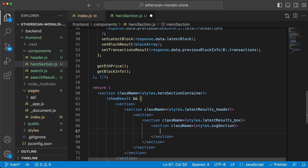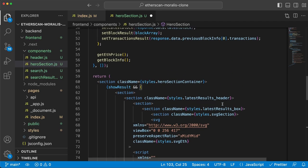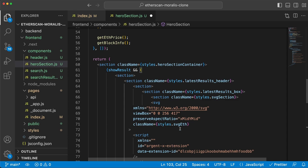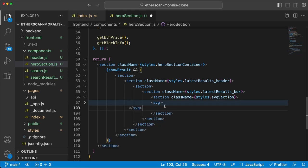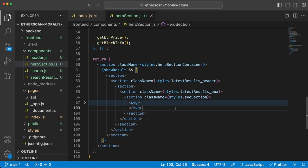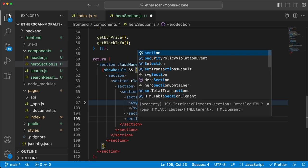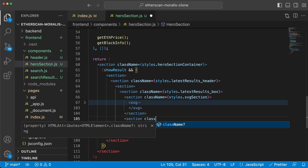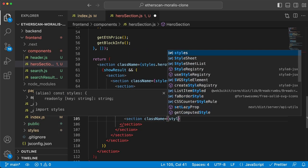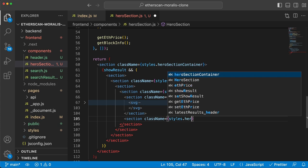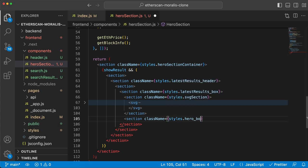I paste in the ETH logo SVG right here - let me minimize this to make it easier - and hit save. Below this section, let's create a new section with className styles.hero_box.